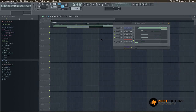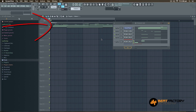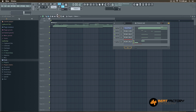Hey, what's up everybody, it's me Satanshu from Beat Factory Academy. Today I'm going to show you how to do vocal chop in FL Studio 12. After that I'm going to show you how I do it, so just have a listen to a particular example.